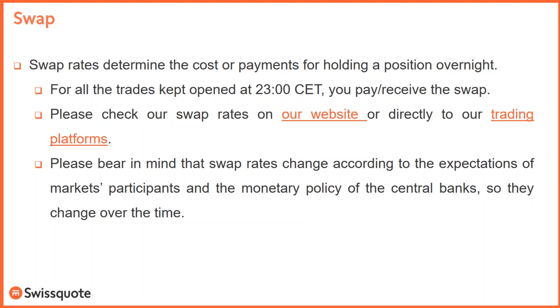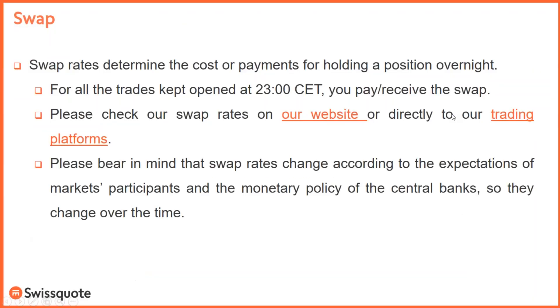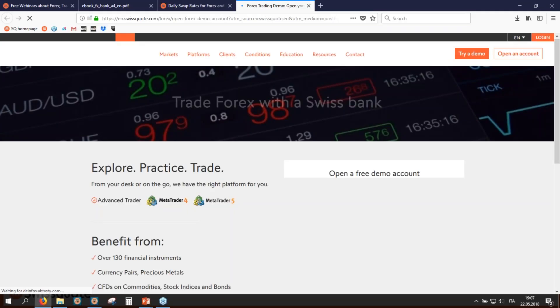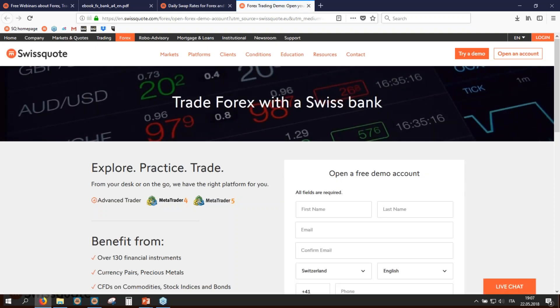I put hyperlinks in the slides — please check our swap rates on our website. You can also go directly to the trading platform. If you click the trading platform link, you can go to the Swissquote.com page where you can easily download our demo platform. Please do it tonight if you have not done so already. If you attend this Master in Trading, you have to download and practice our platform. You can choose MetaTrader 4, MetaTrader 5, or the Advanced Trader.